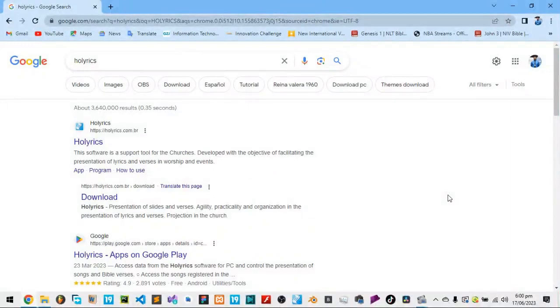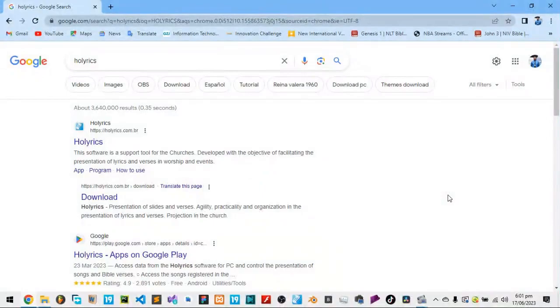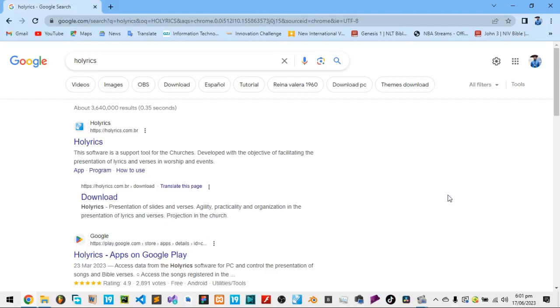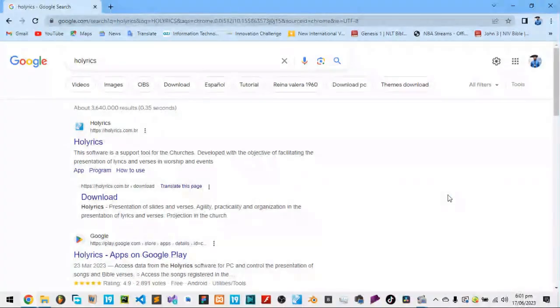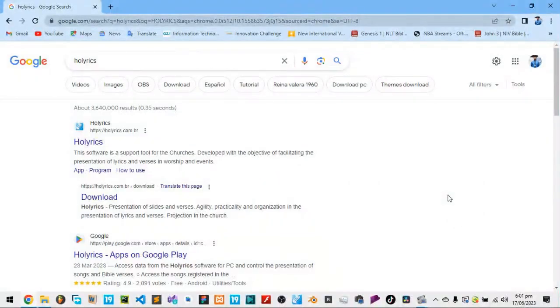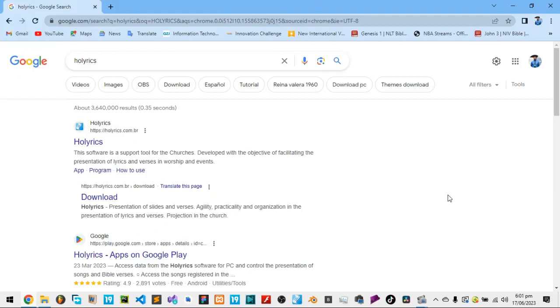We use a software called Holyrics. And like I said, there are many other alternatives. There's free worship, there's easy worship, maybe make worship or something like that. But what we use specifically at CPC, as CPC Media, we use what is known as Holyrics.